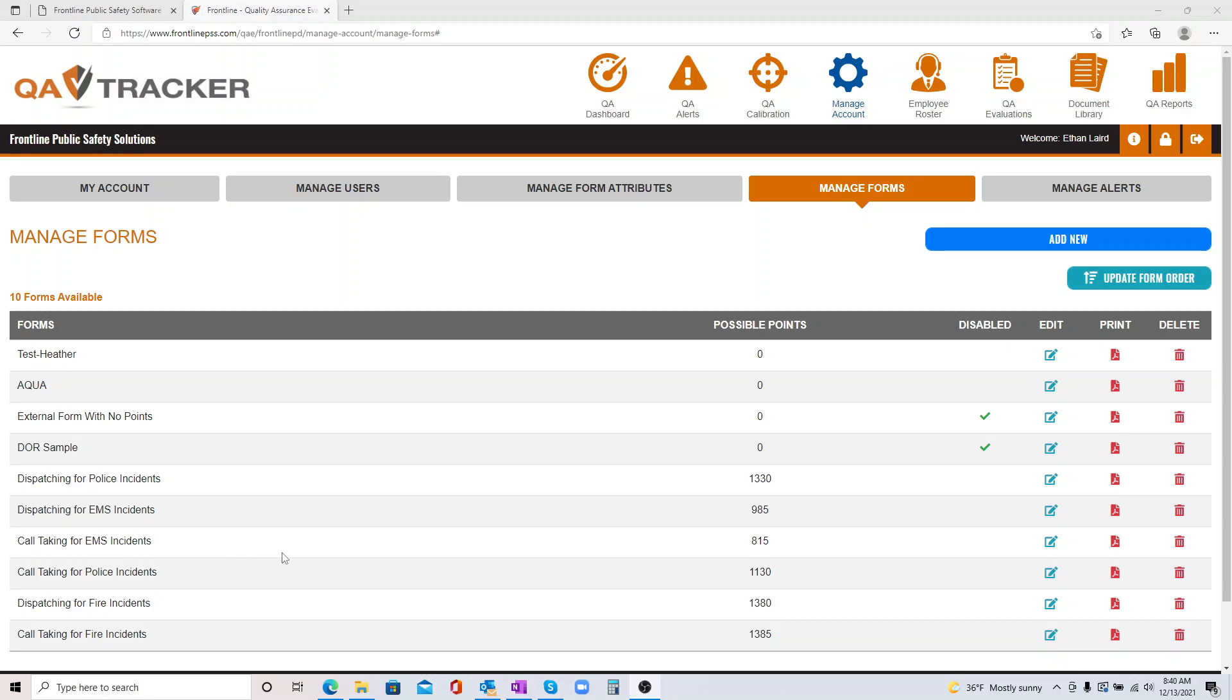Welcome to Frontline. We are now offering a way to upload QA reports from other programs that you might be using if you're using multiple platforms to conduct quality assurance.